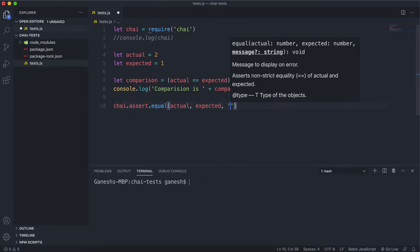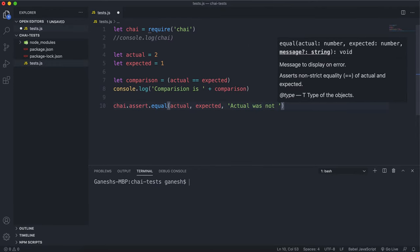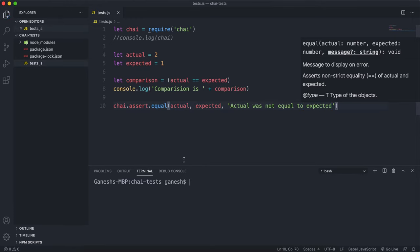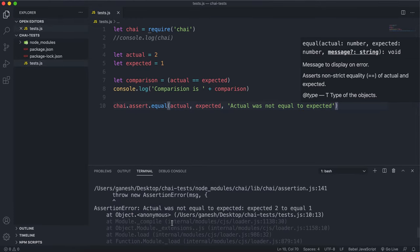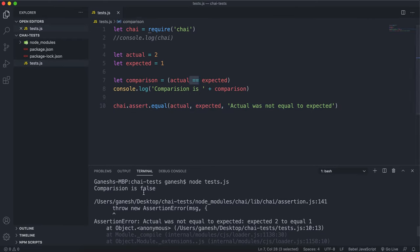The third argument is an error message for when the test fails — something like 'actual was not equal to expected'. If we run this now, we can see the test fails because the `==` comparison returned false, so the `equal` method fails.